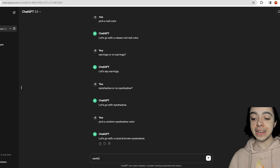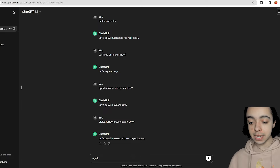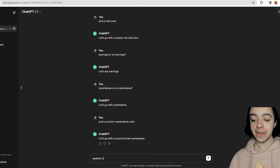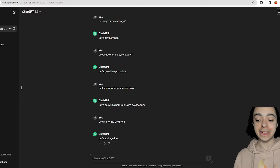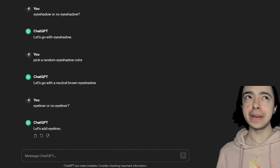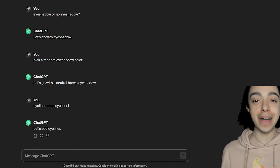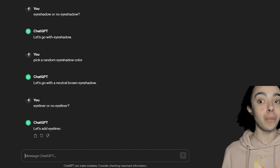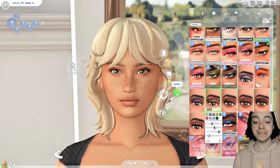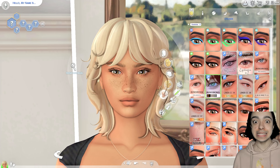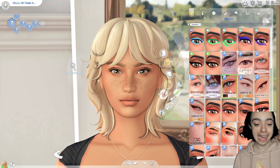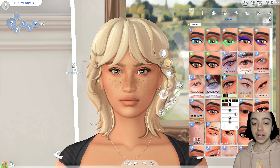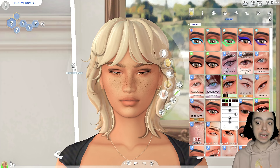Next, we're going to ask eyeliner or no eyeliner — let's add eyeliner. I was going to ask the color of eyeliner, but let's not risk getting a white eyeliner — that would have been bad if ChatGPT sabotaged my sim's makeup like that. So I'm just going to go with the liner CC34. It's very simple and subtle, not too dramatic.